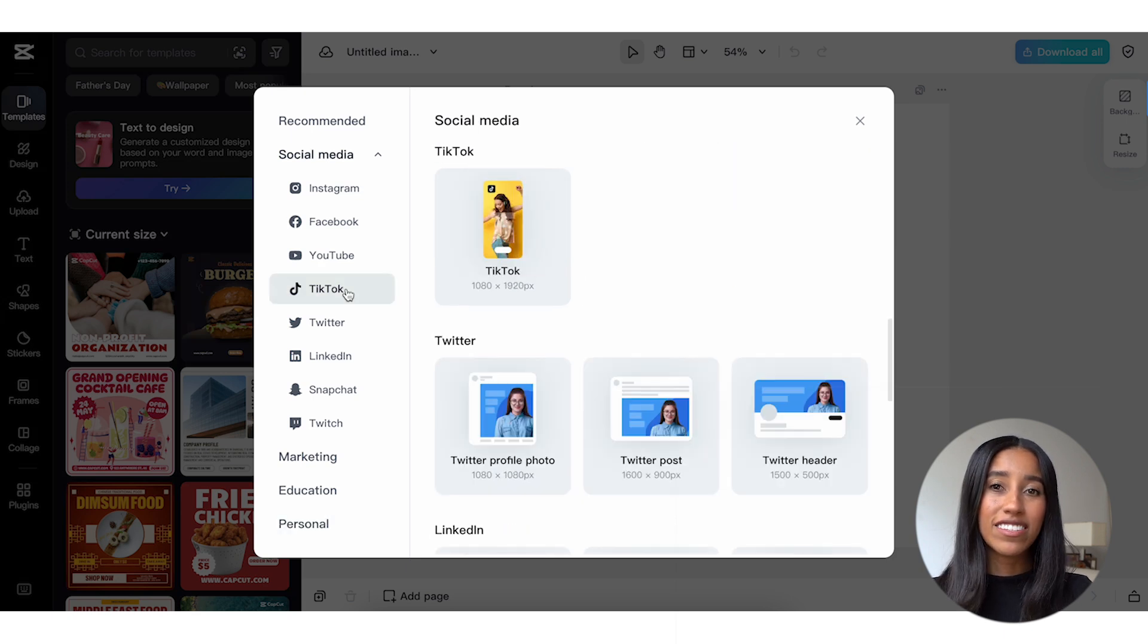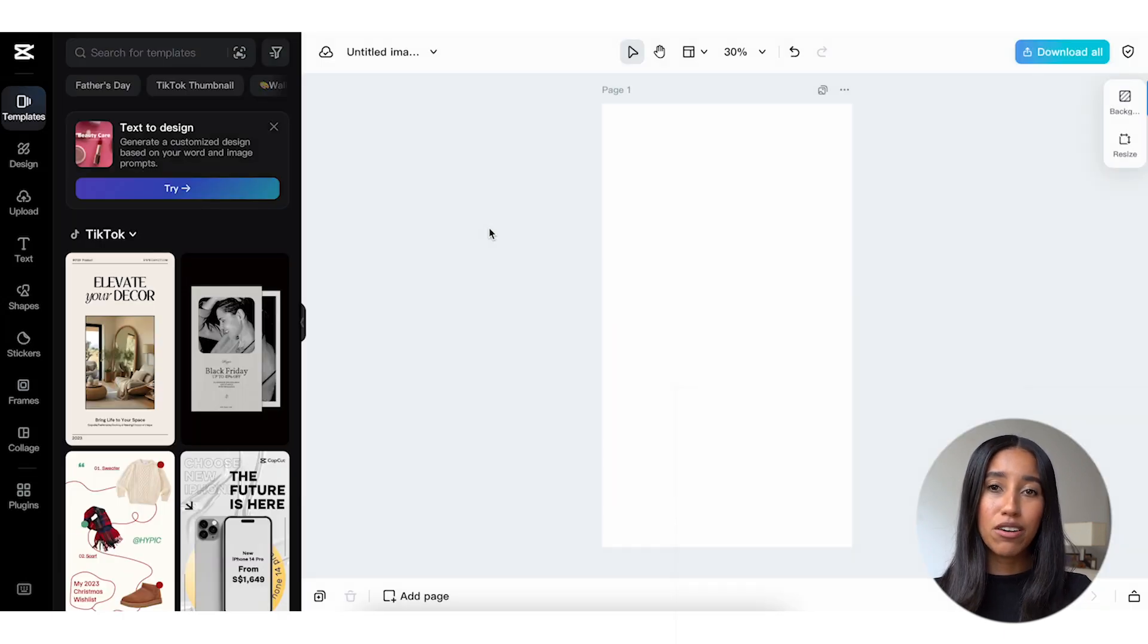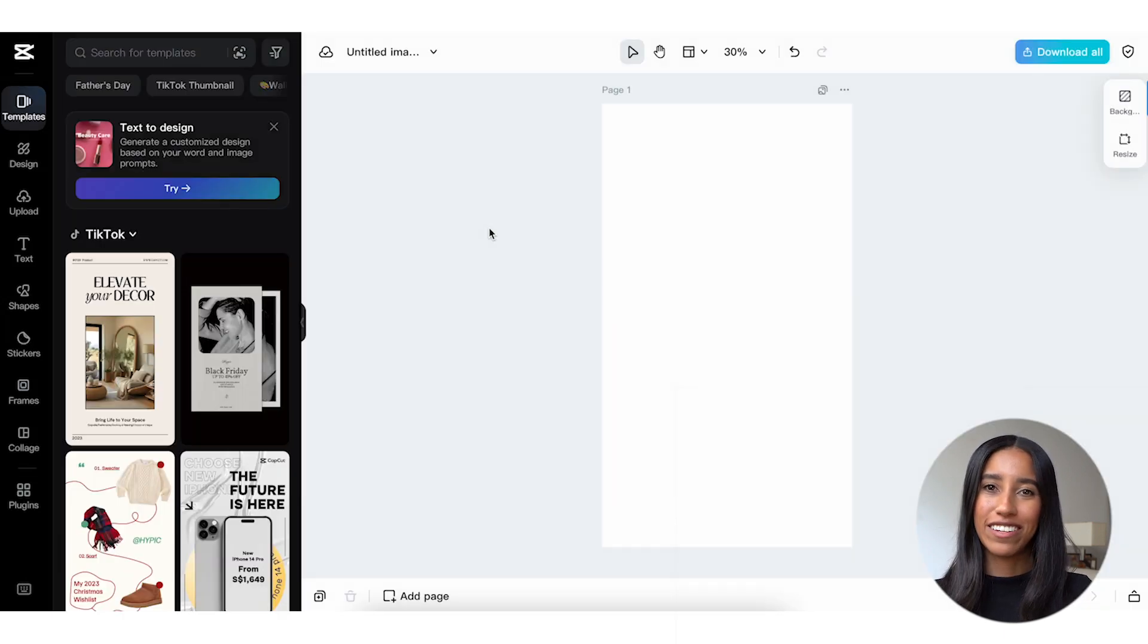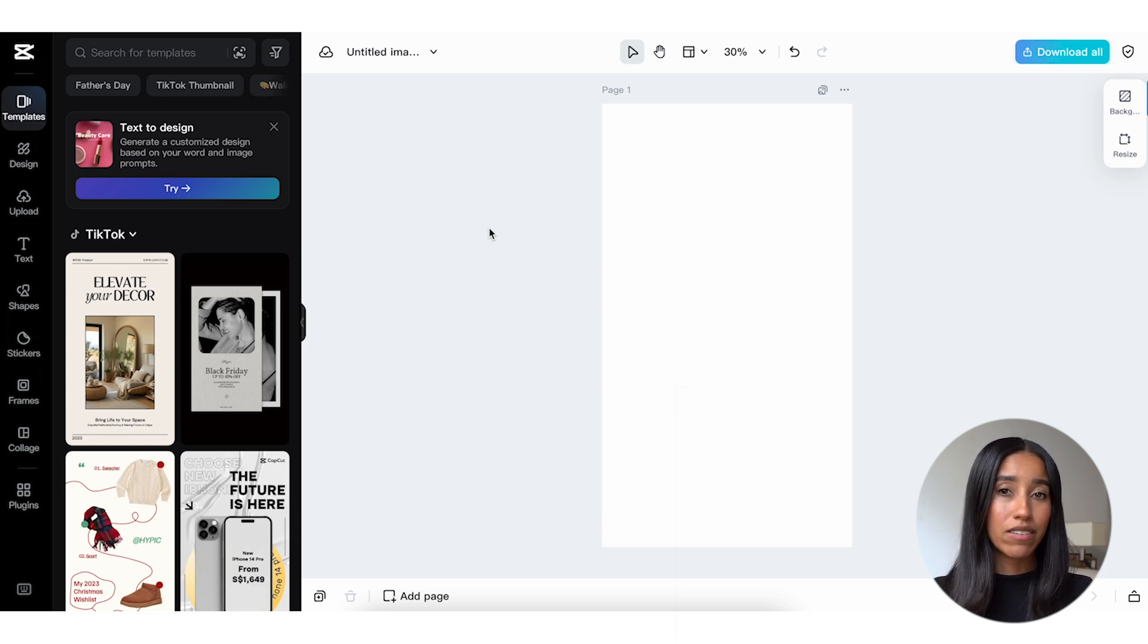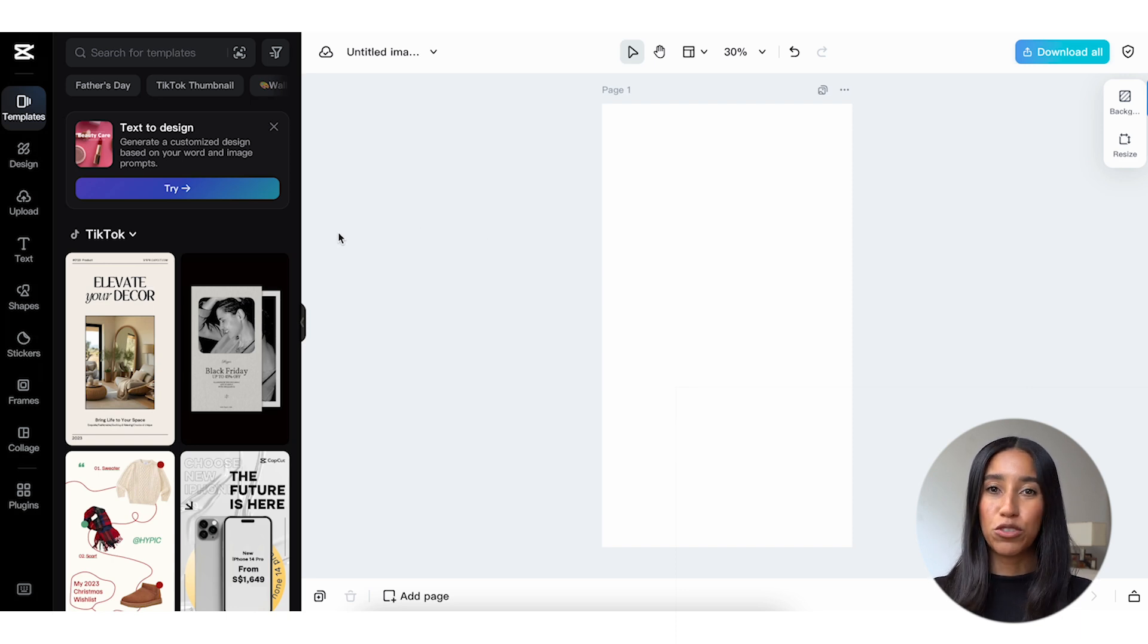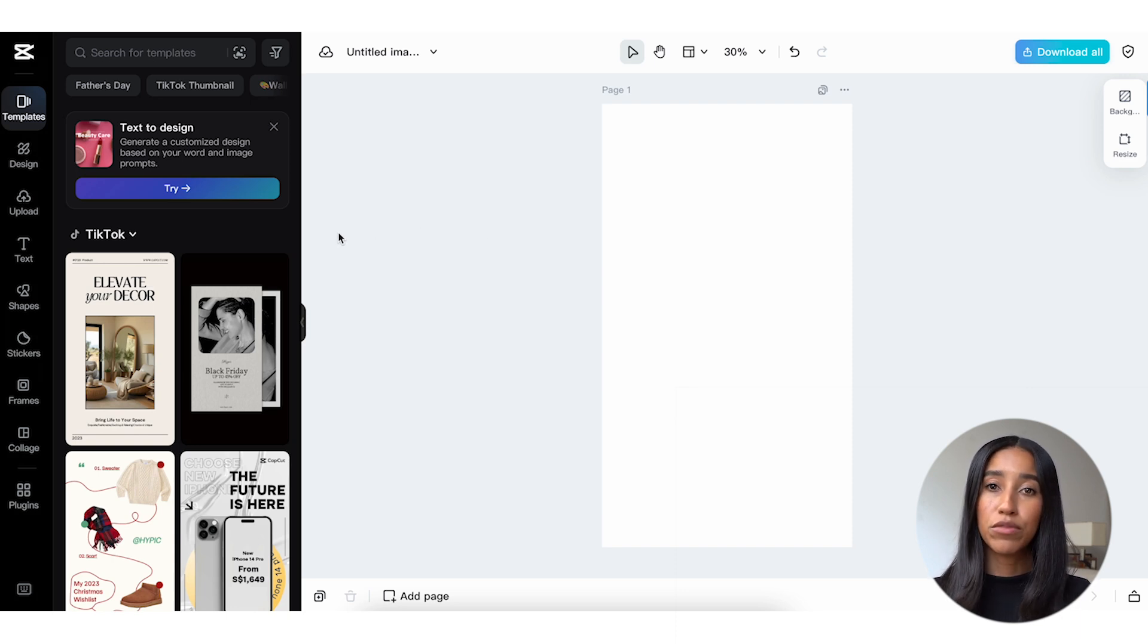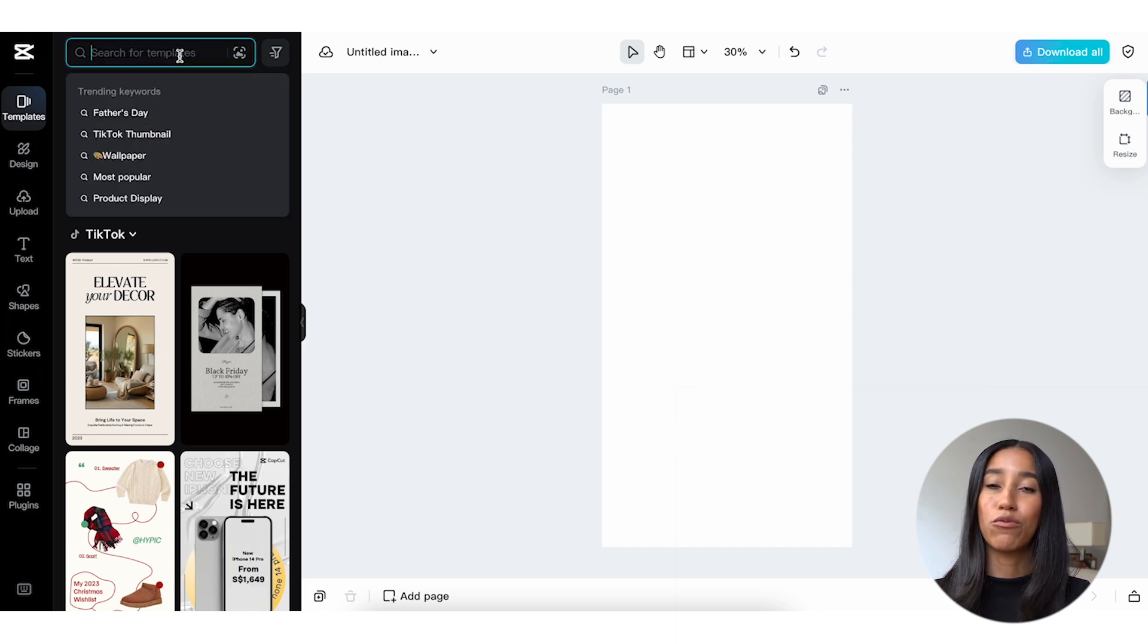Let's go ahead and select the TikTok post aspect ratio and start creating. On the left side of the screen, there are a ton of menu options to help you create your post. One of my favorites is the templates tab. Here, you'll see a variety of pre-made templates to help you create your image with ease. All you have to do is select the template you want, and then you can swap out the image, colors, text, and so on. We'll get into that in a minute.